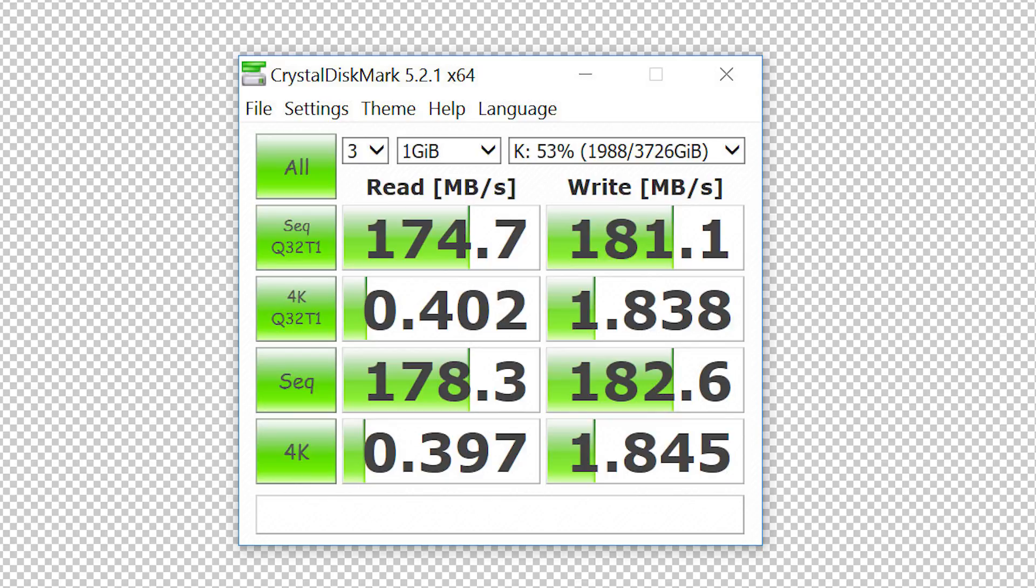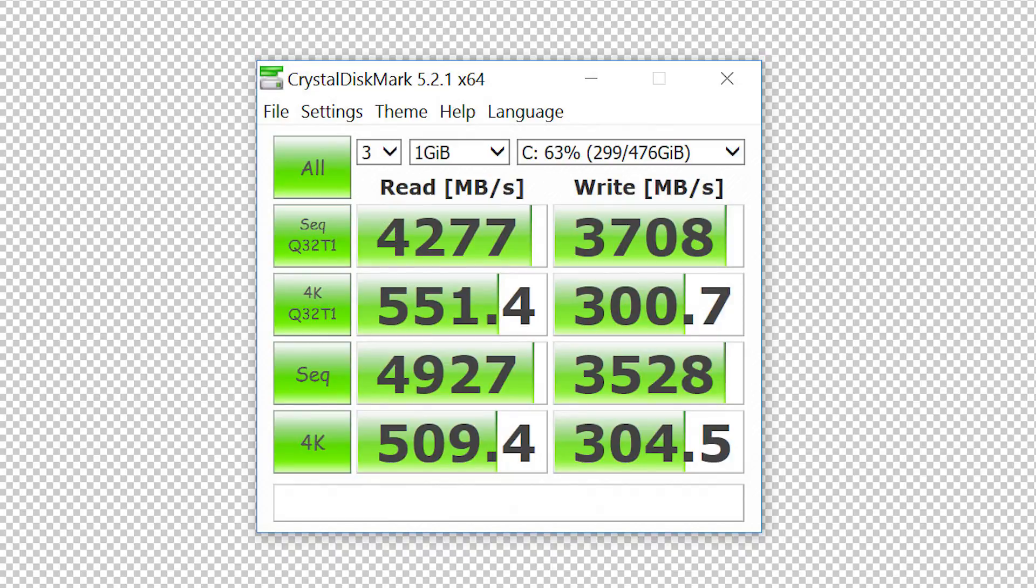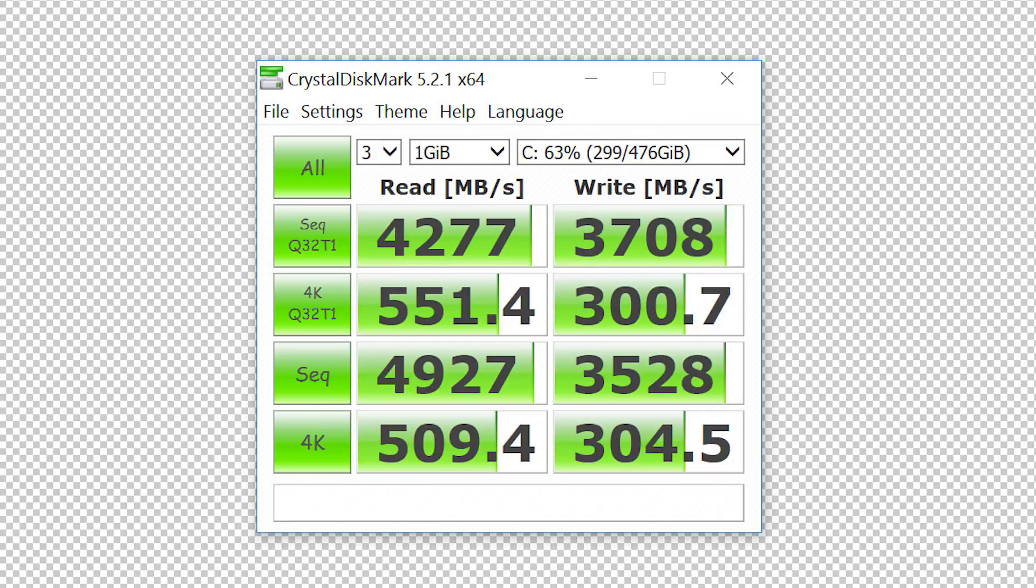Of course neither are even remotely close to our blazing fast Samsung 850 Pro SSD in rapid mode, which has unbelievable results of 4277 megabytes per second read and 3708 megabytes per second write.